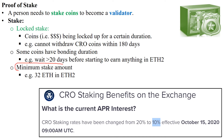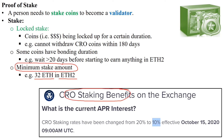There is a minimum stake amount for most coins — for example, 32 ETH in Ethereum 2.0. The benefits of staking your coins include earning interest; for example, CRO staking benefits allow you to earn a 10% interest rate.